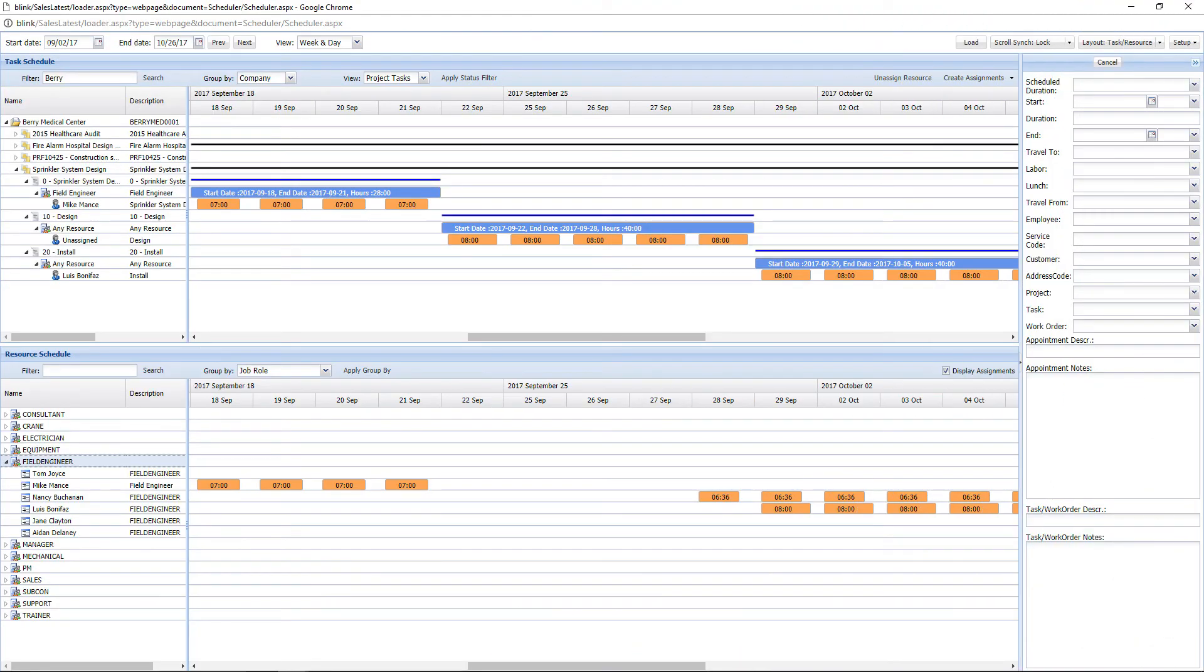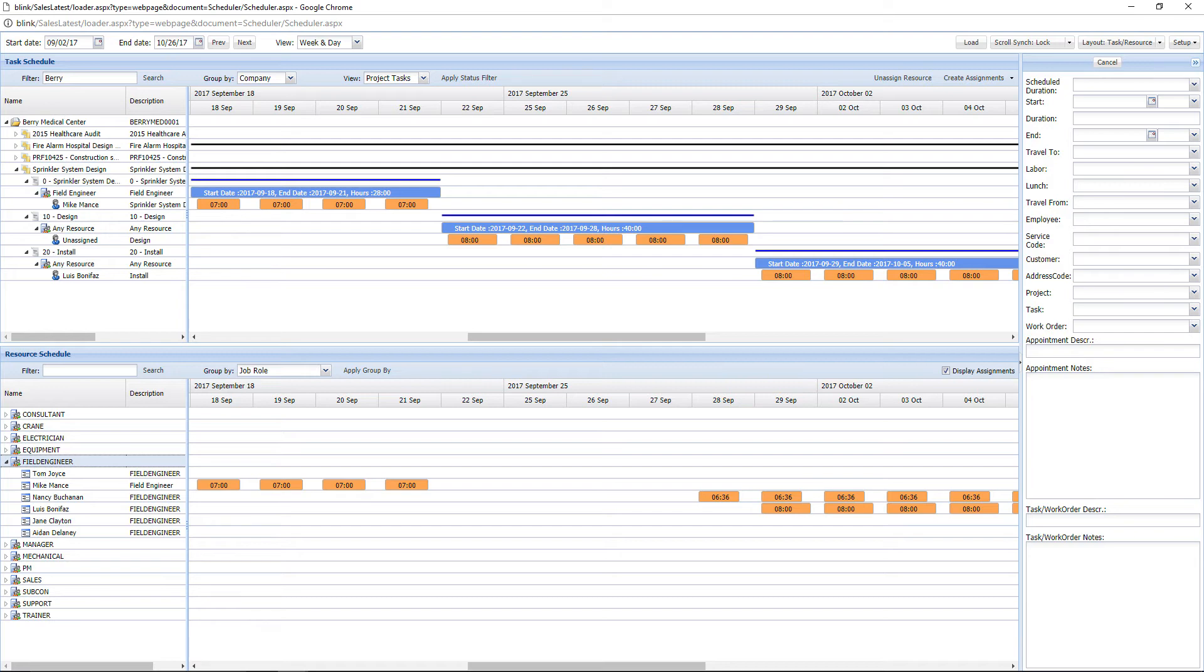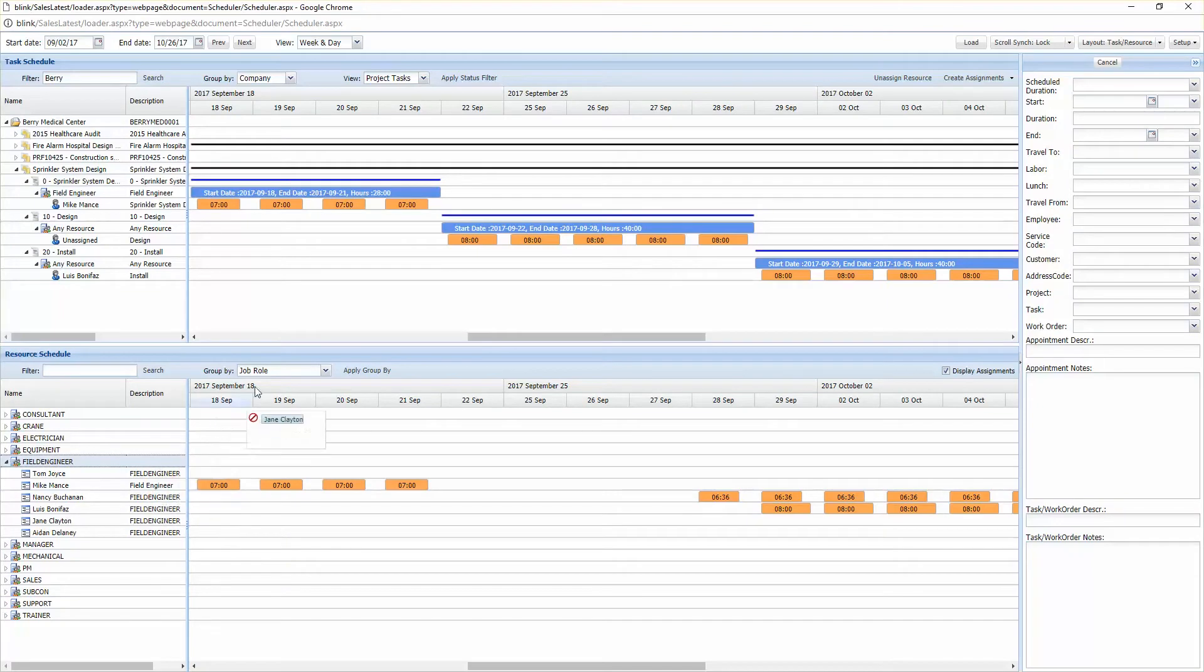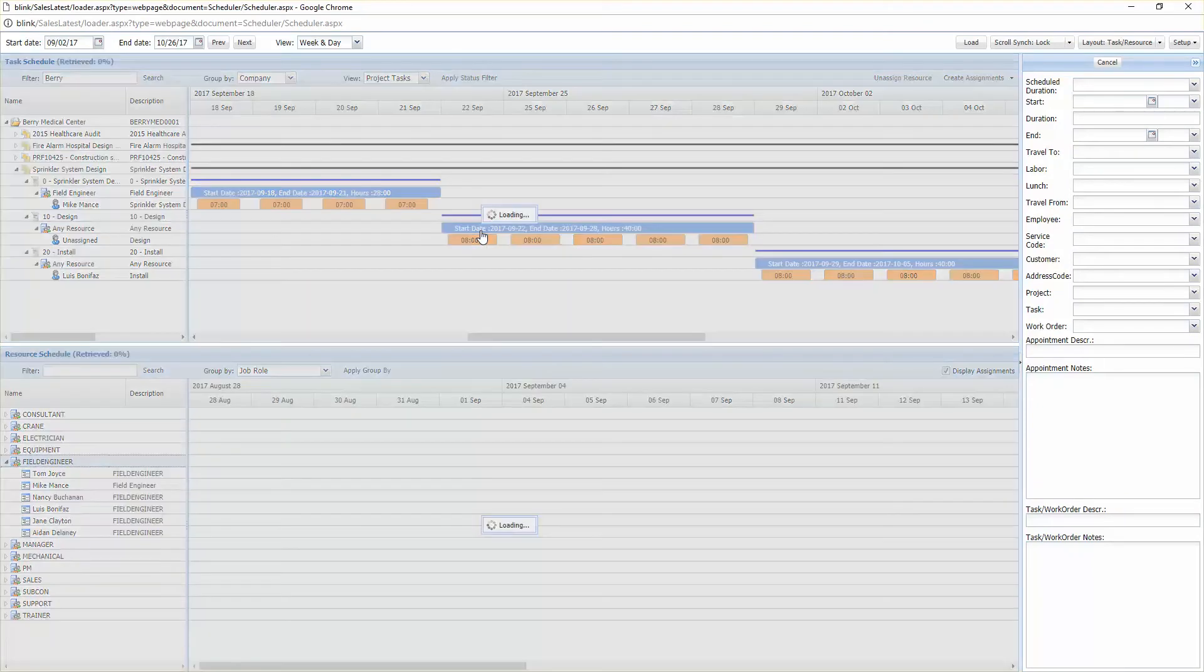To schedule technicians and subcontractors to complete tasks for a project, utilize Fieldpoint's resource planner and gain insight into the technician's future availability to complete project work and avoid any conflicts with scheduling for projects. Just drag and drop technicians on the desired tasks to schedule them.